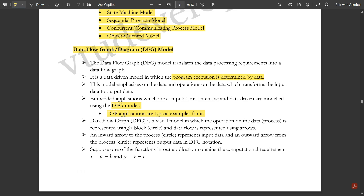The DFG is a visual model in which operations on data are represented using a block or circle, and data flow is represented using arrows. An inward arrow to the process represents the input data, and an outward arrow from the process represents the output data.